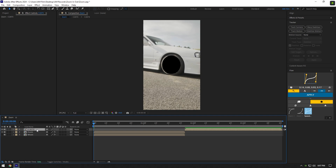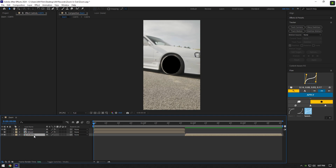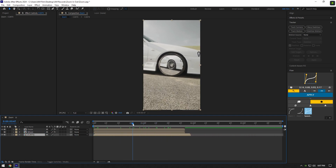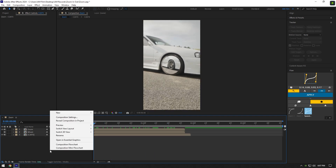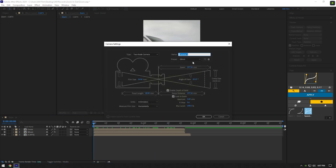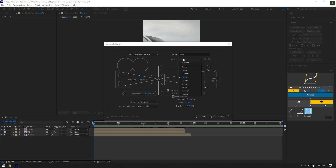Select your second clip and move it below the zoom and wheel layers, making sure to overlap that layer. Once all layers are ready, we can begin making the zooming effect. Create a new camera — I'll name it 'zoom' — and change the preset to 28 millimeters.